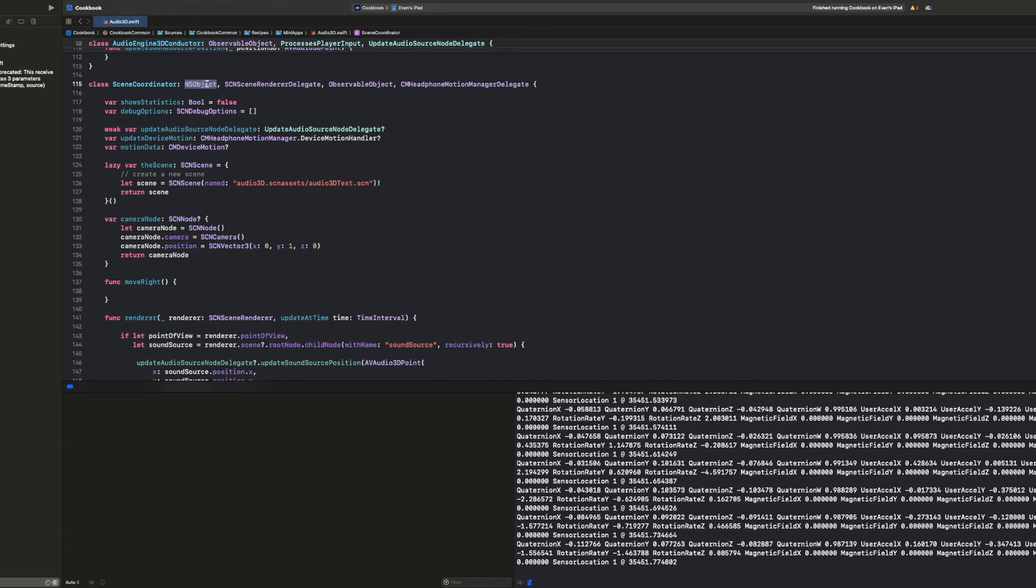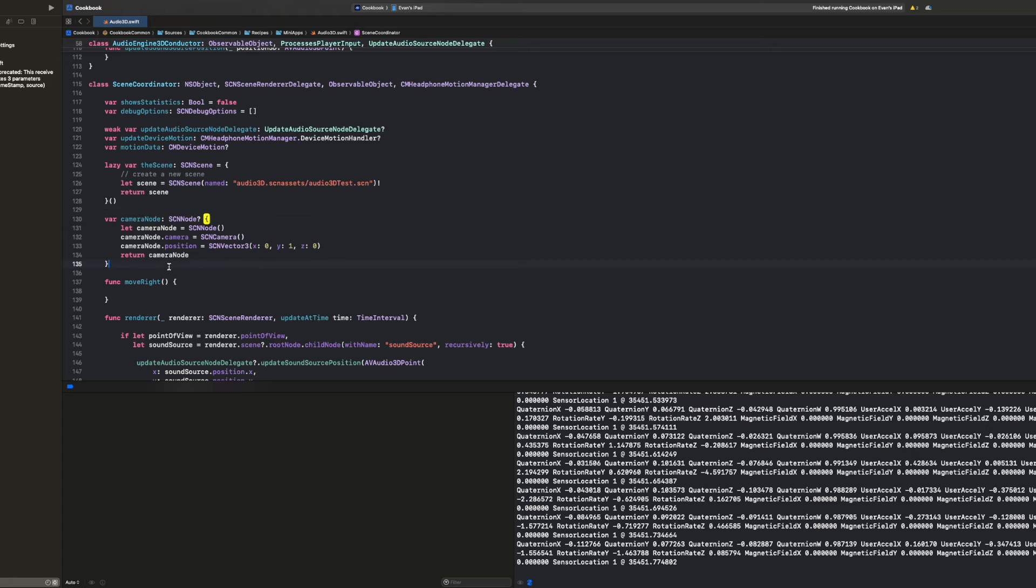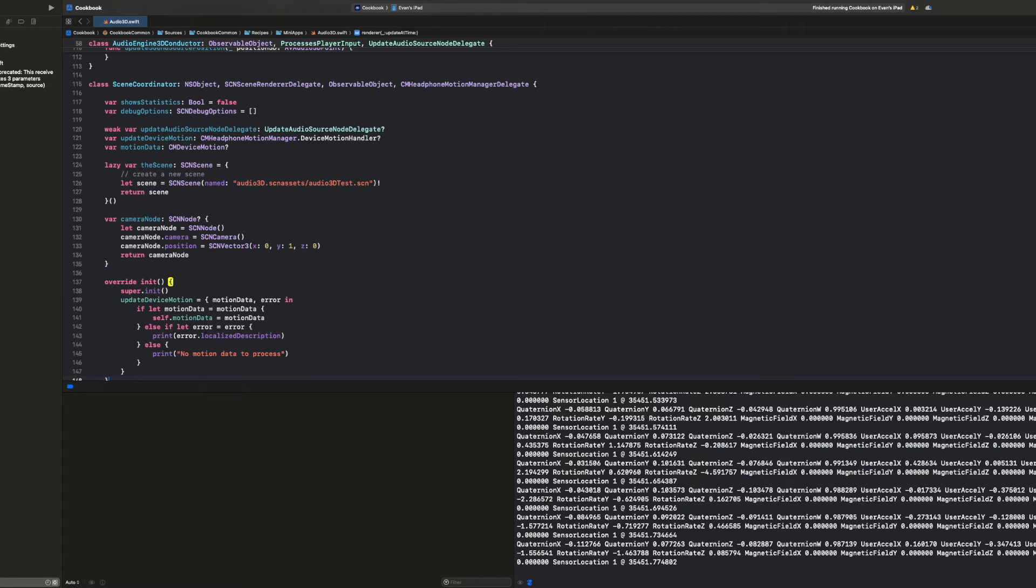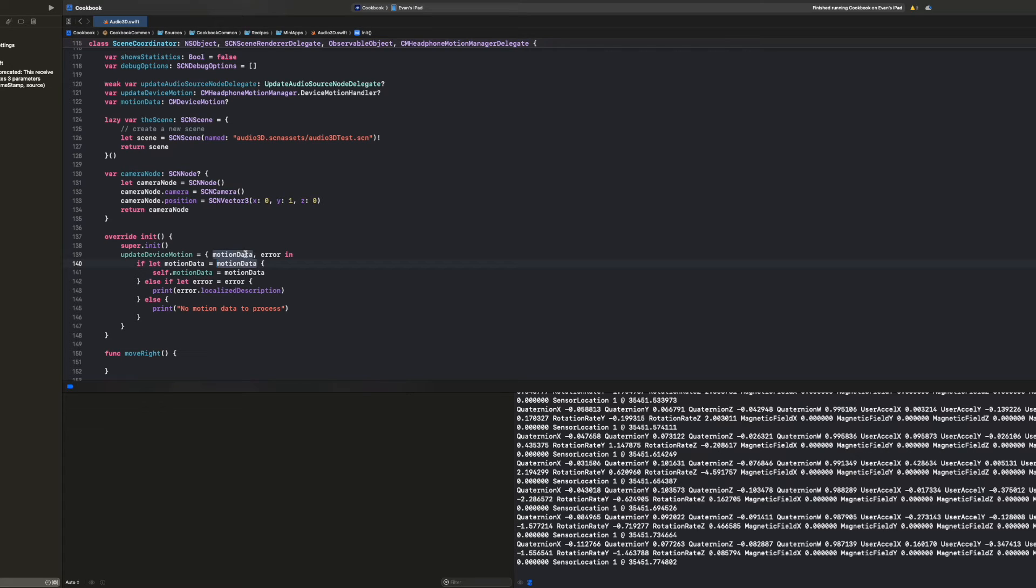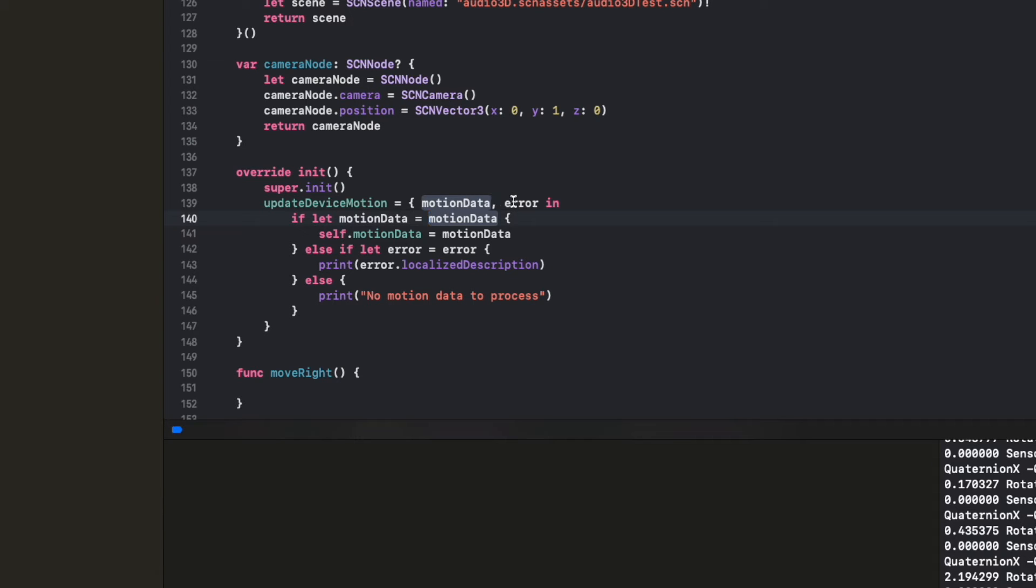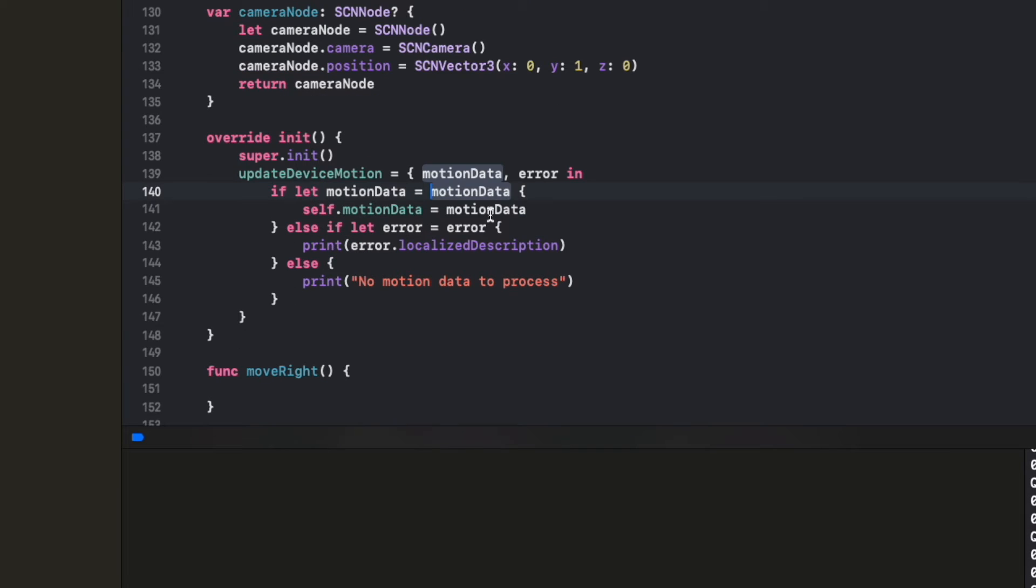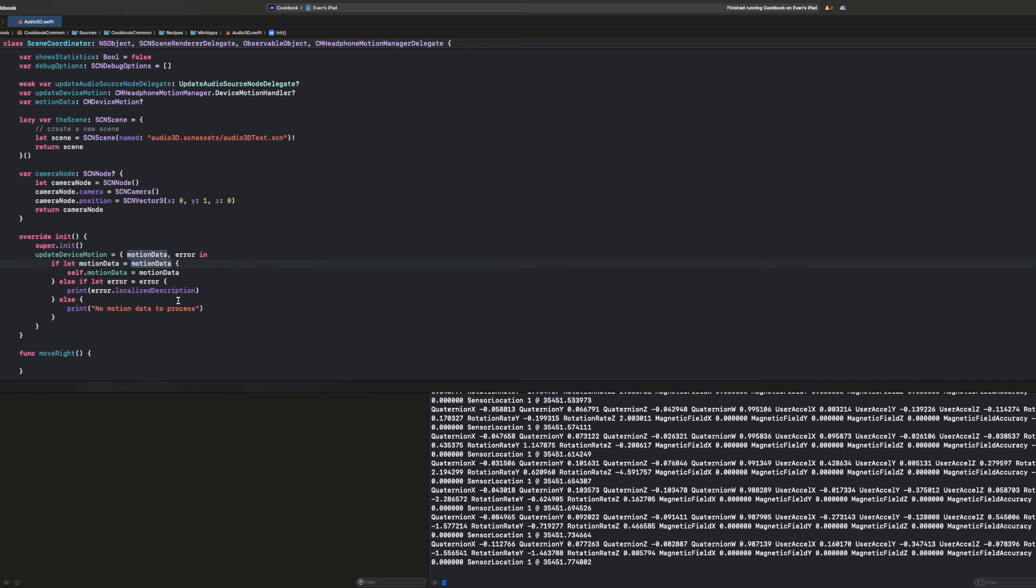Finally, since this class inherits from this NS object, we'll need to override its init method and have it update the headphone motion data. So inside this init method, that's where we'll actually set this function that updates the device motion, which is the device motion handler. And we'll pretty much do the same thing that we did up above where we set the motion data and the error, and then we unwrap those and print if there's no data to process or if there's an error. But if we get motion data, then we don't print it. We just assign it to our motion data.